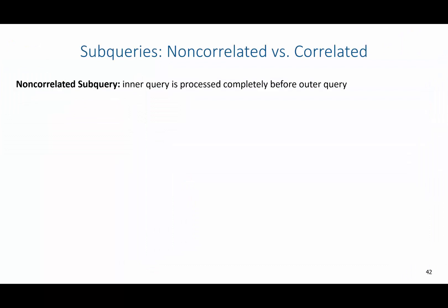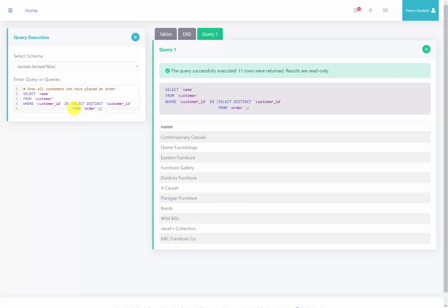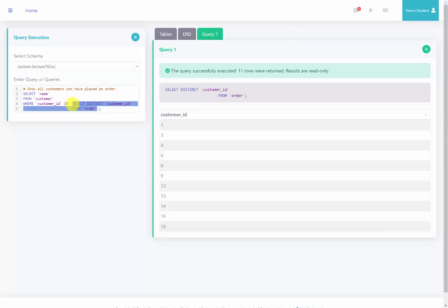Now there are two types of subqueries: the non-correlated and the correlated subquery. The non-correlated subquery basically means that the inner query is processed completely before the outer query. For example, with the query we just ran, I could run the inner query without needing the outer query information. I'm going to select this inner query and run it separately, and you'll notice that it just returns a list of all the unique customer IDs.